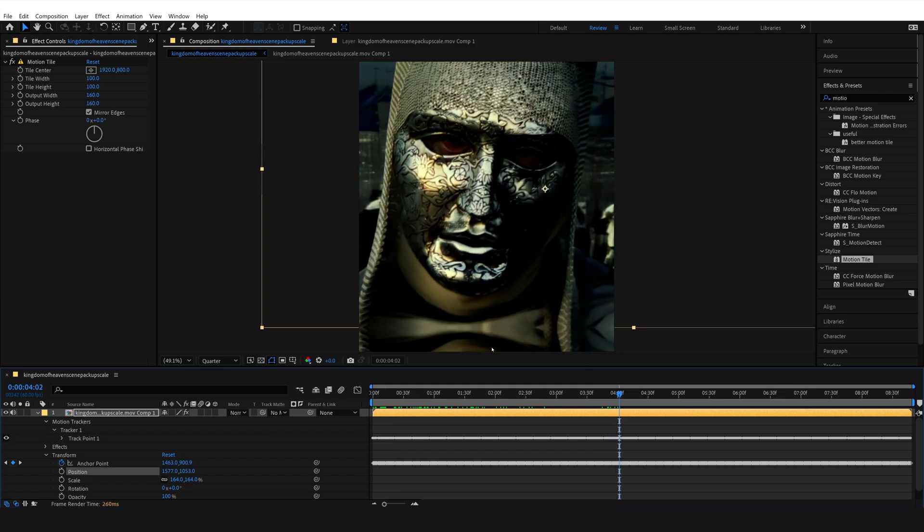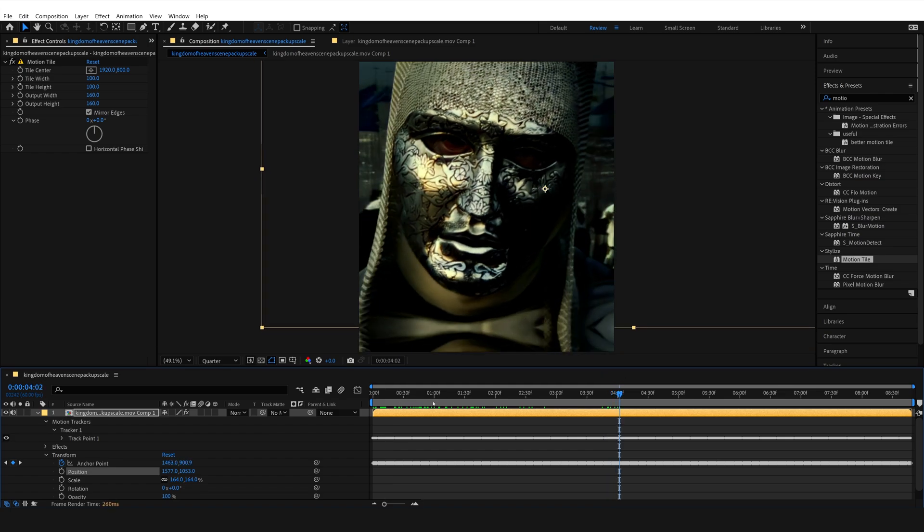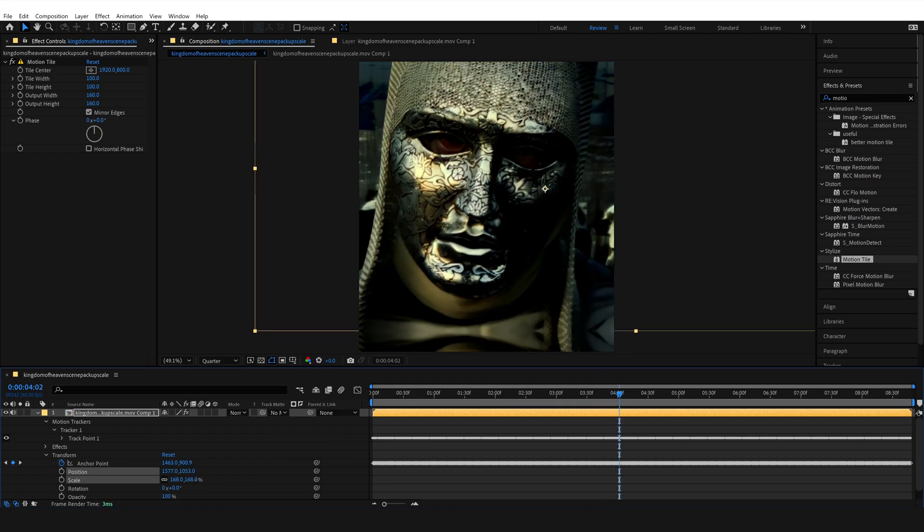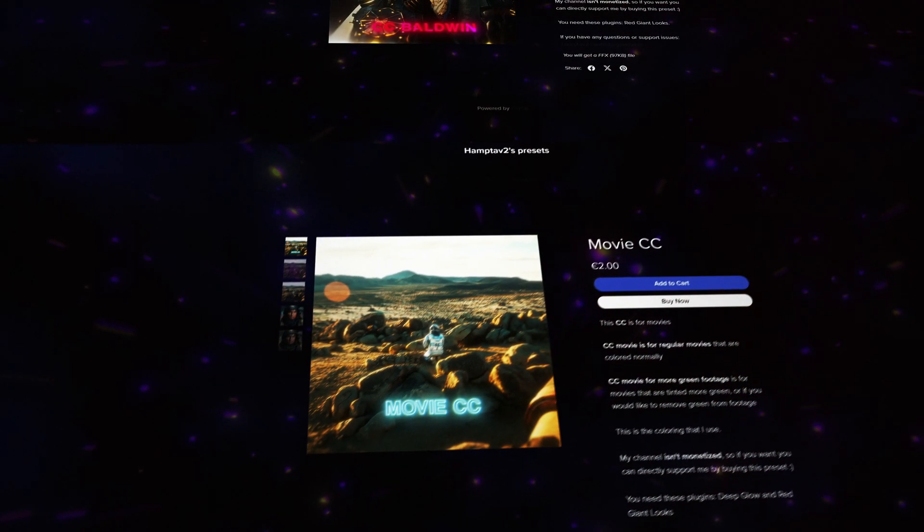Now the last thing for making this edit complete is by adding a good color correction. A good color correction will bring a good edit to a great edit.